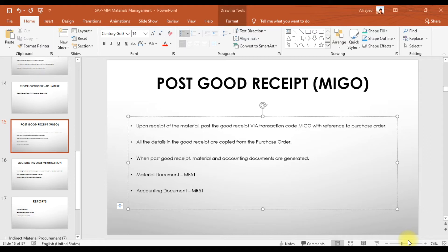This is video number three on the direct material procurement cycle in SAP. In part one we created the purchase requisition, and in part two we converted that purchase requisition into a purchase order. In this part three, we are going to post the goods receipt.